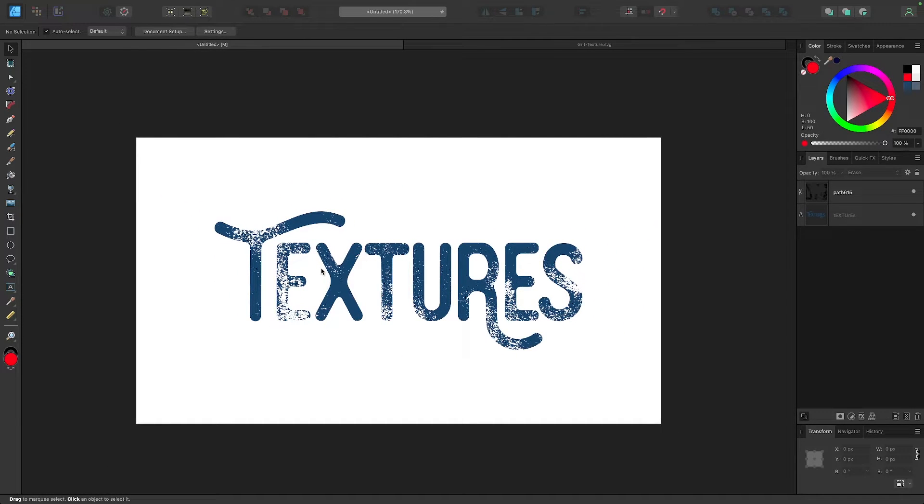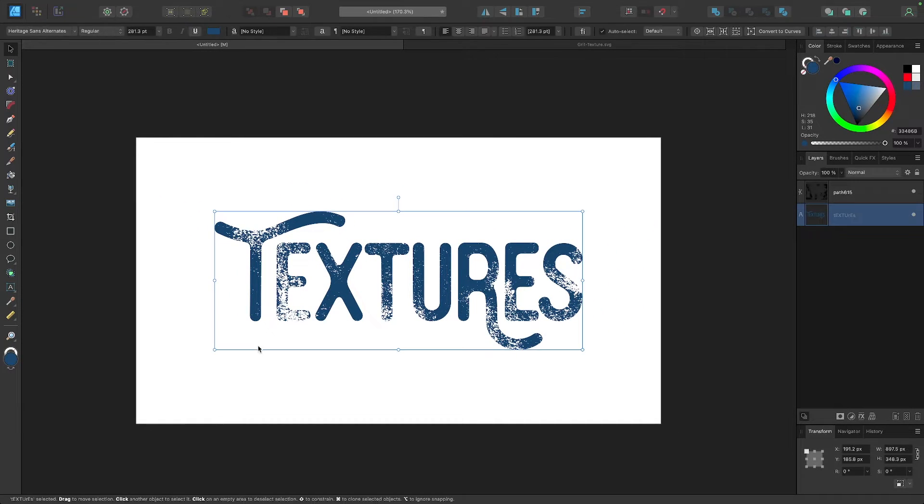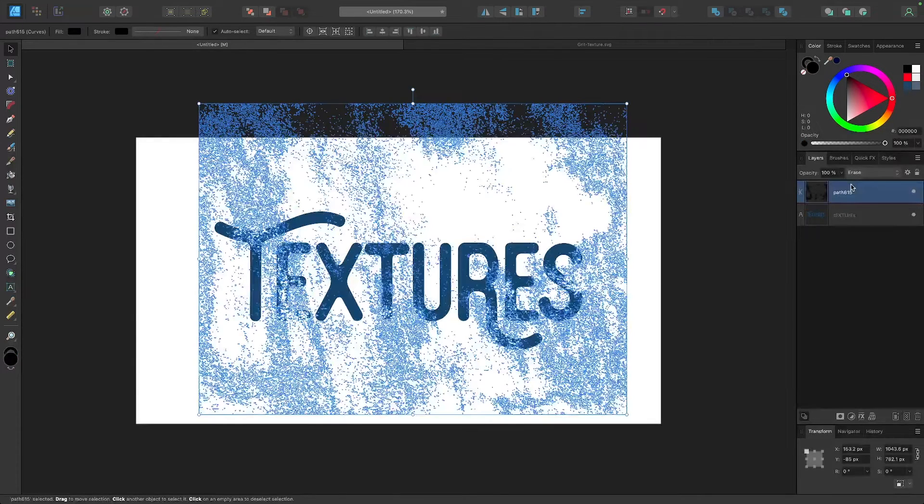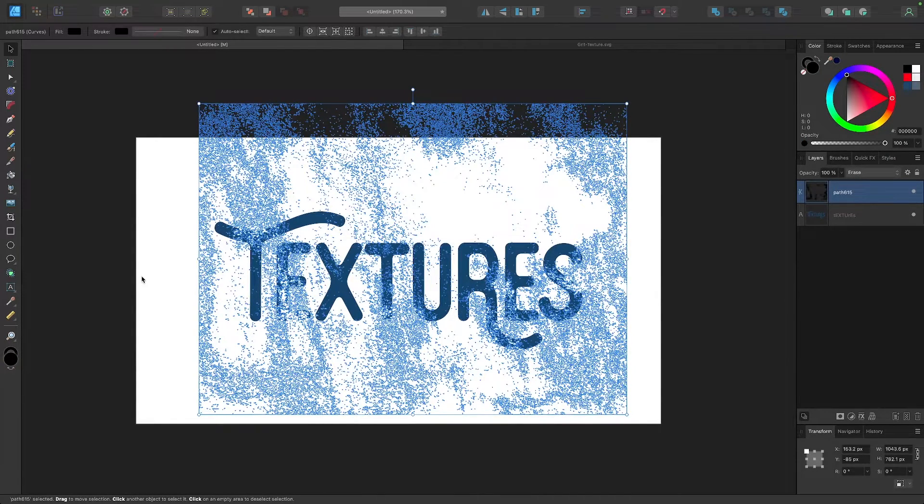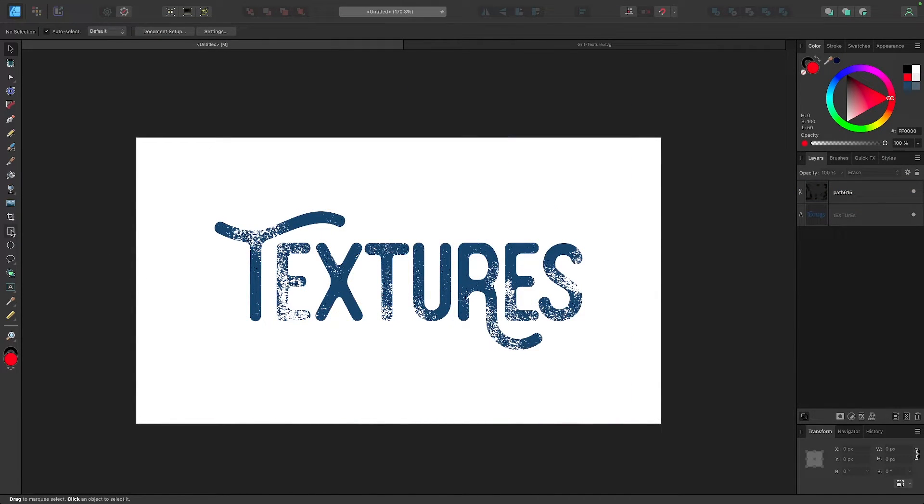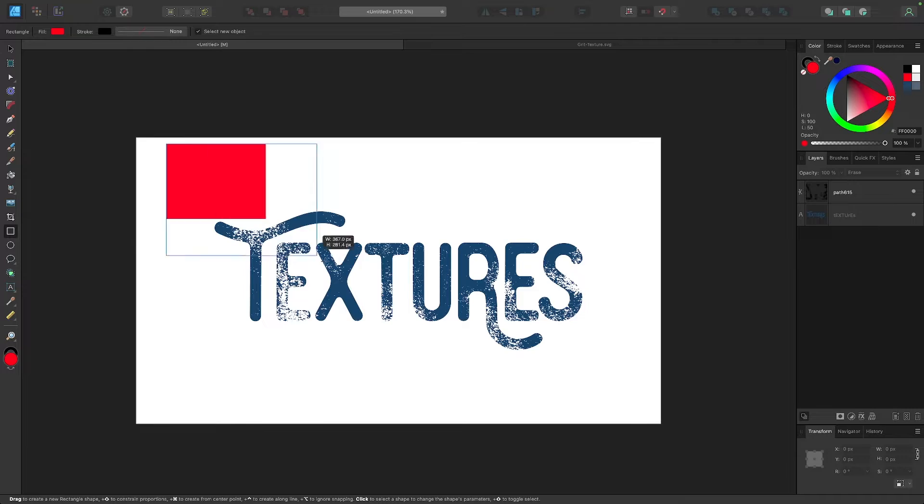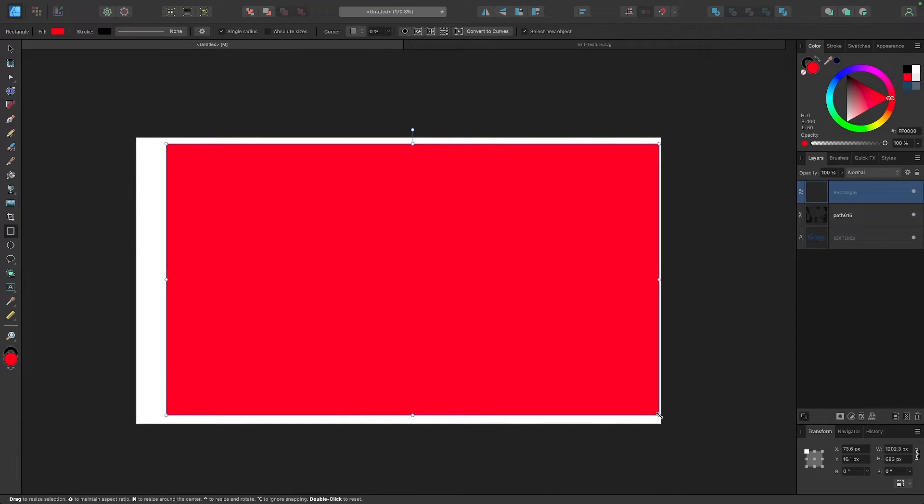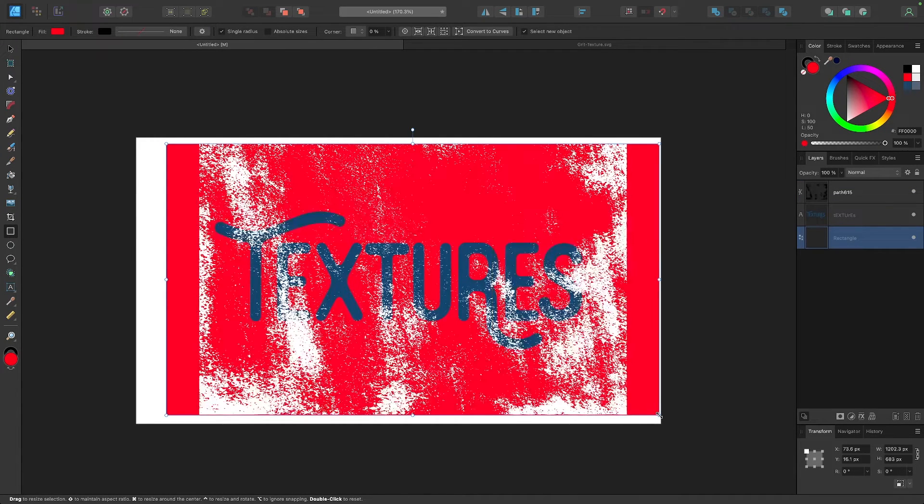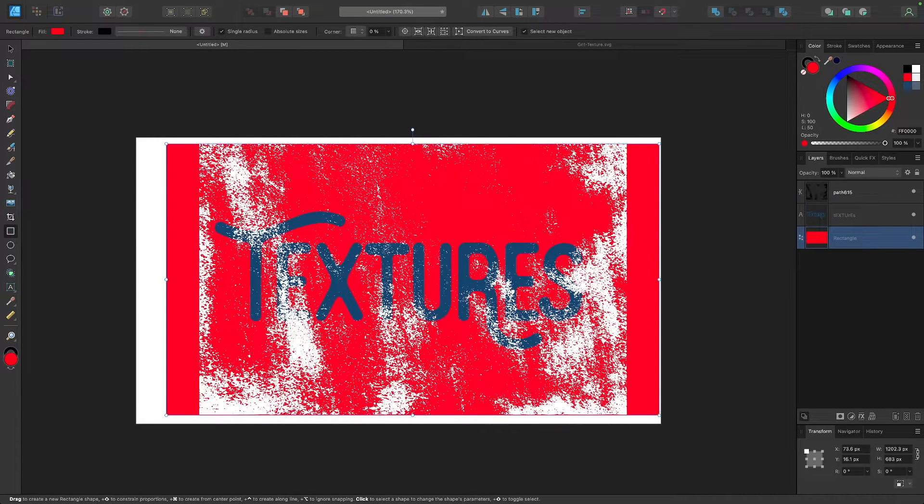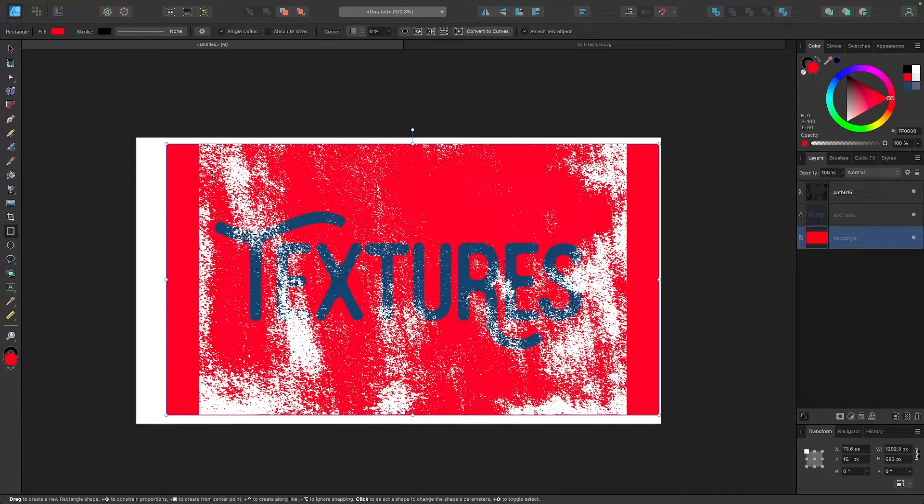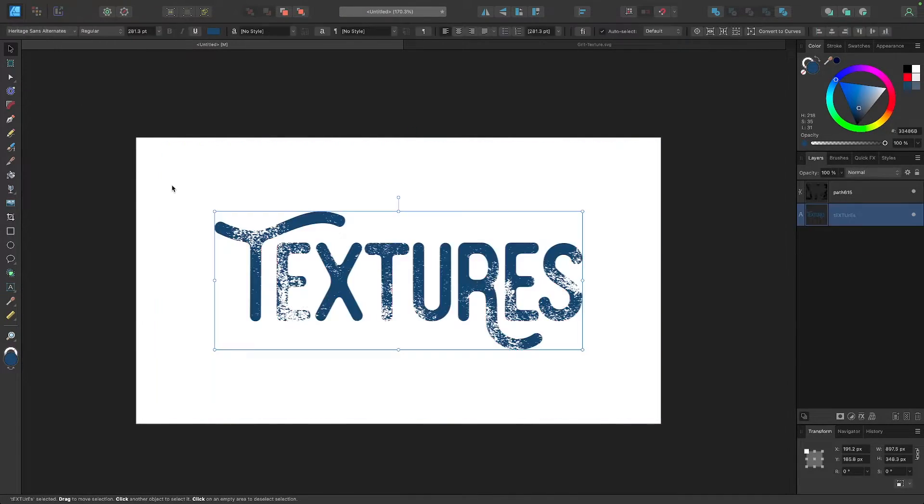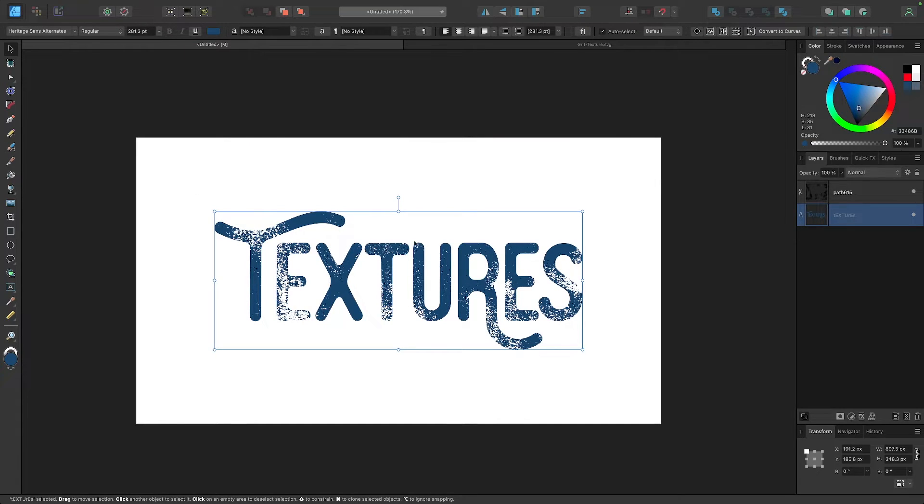Now the problem with leaving this as it is that this texture is still there in the entire image. So if I have other design elements that I add to this design here, let me put this on the bottom, you can see that texture is also being applied to the objects beneath it. So if we just want to apply the texture to the object that you want it applied to we have to make it into a clipping mask.